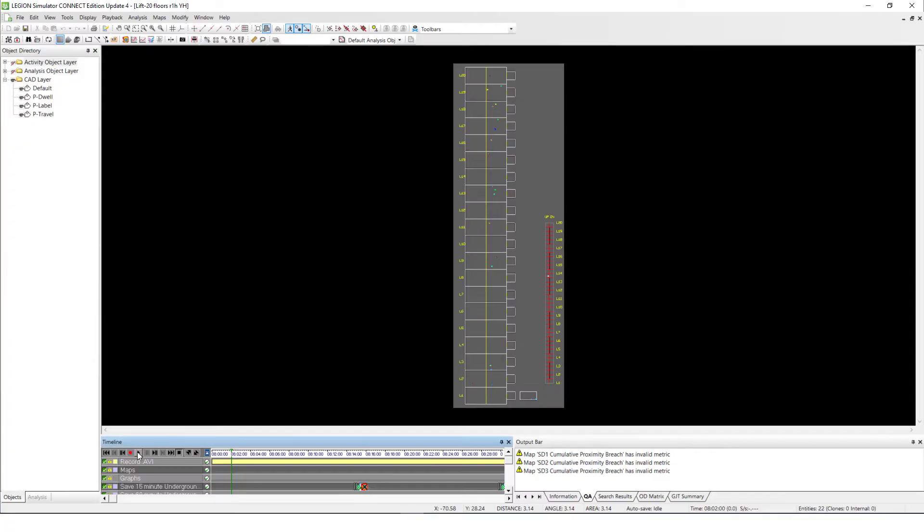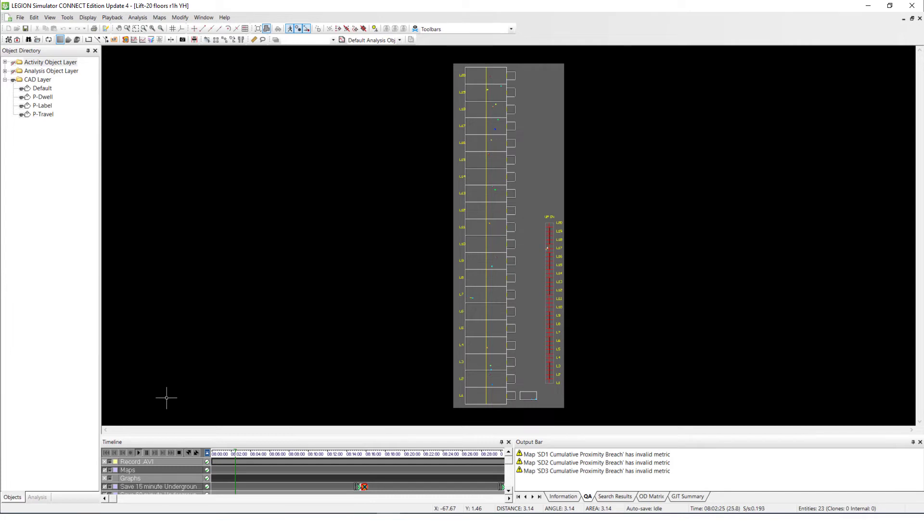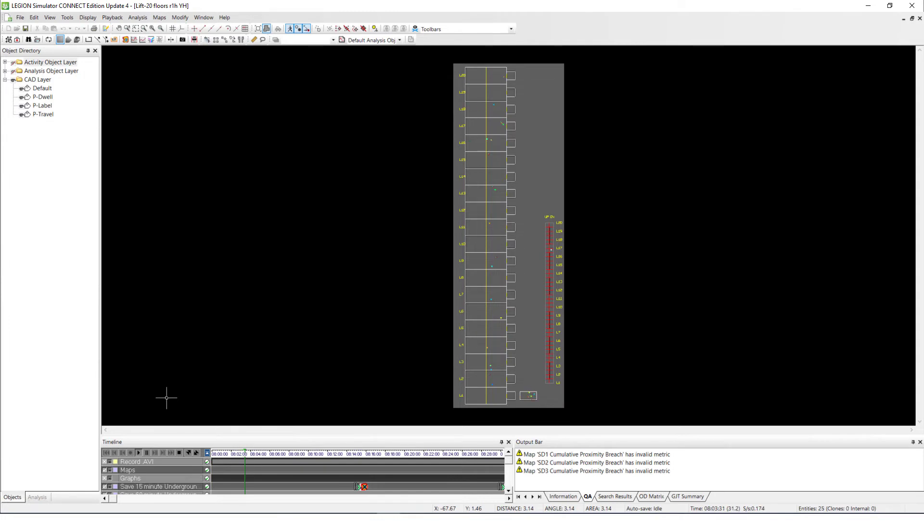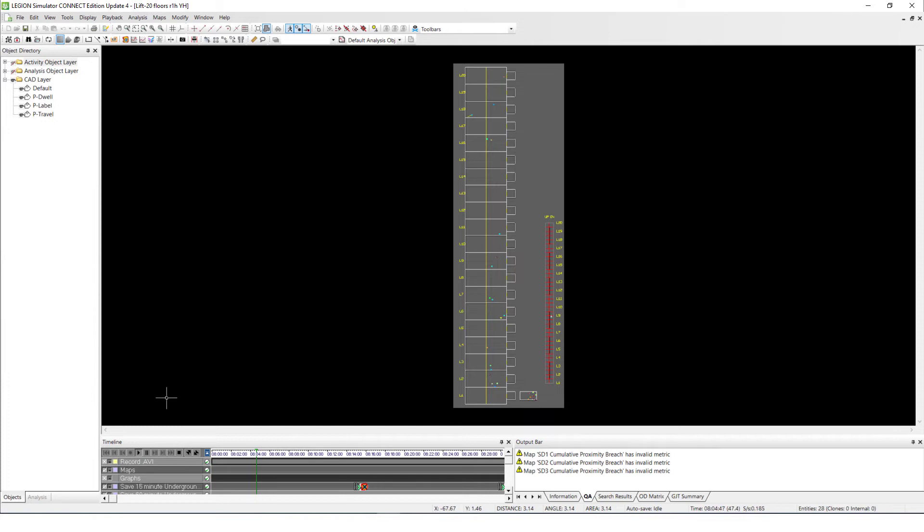There are several advantages of this technique. First and most obvious that you have already seen is it is expandable. Here I have shown only up to 20 floors, but you can actually go as many floors as you like. Second, it is built based on your description of the operation logic. And like what I mentioned earlier, most of pedestrian activities that can be described in logics can be modeled with Legion.